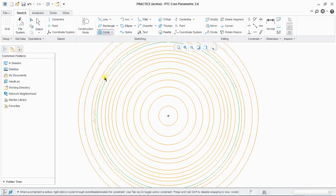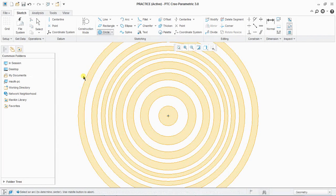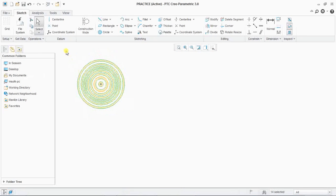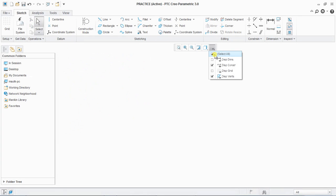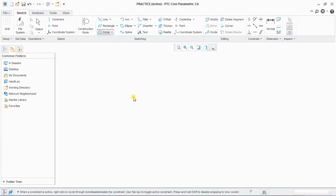If you want to end the total operation, double middle click on your mouse button. Then select all and delete.